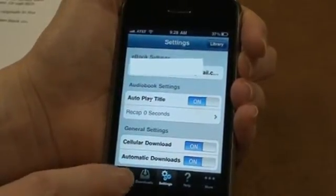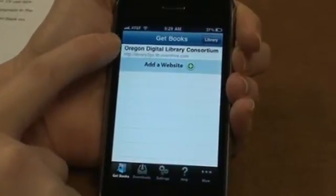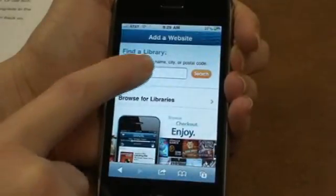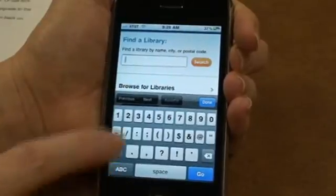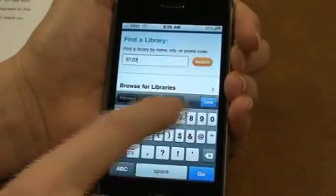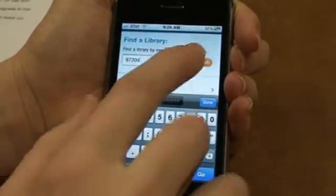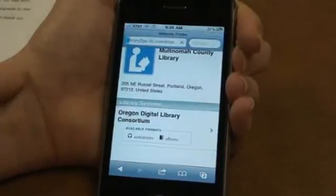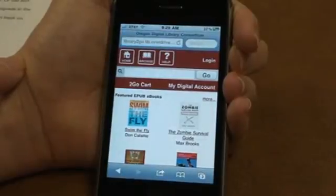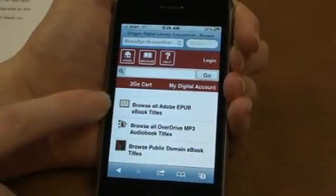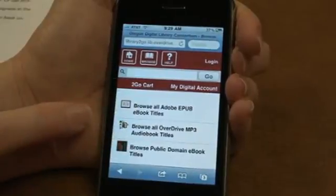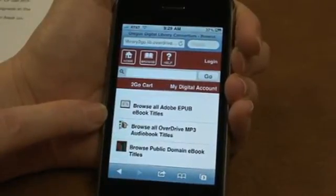To start checking out, go back to Get Books. Now if you were using this for the first time, this website wouldn't show up here, so go to Add a Website and you can search by zip code or browse for libraries. I'm going to search by zip code, then tap Multnomah County Library, and that brings me to the Oregon Digital Library Consortium. From here I can browse, and what I'm looking for for ebooks is Adobe EPUB ebook titles. The Overdrive mobile site is only going to show you the formats you can download on your phone.